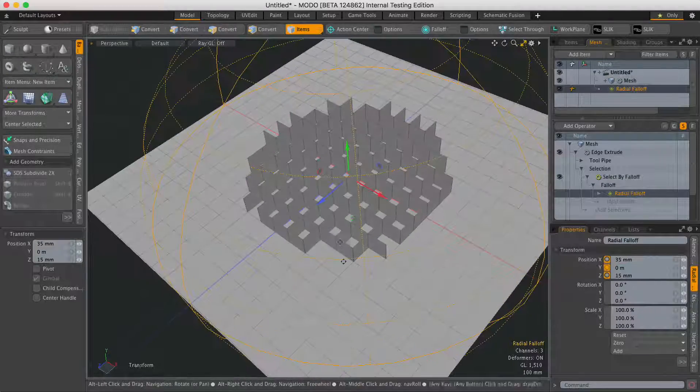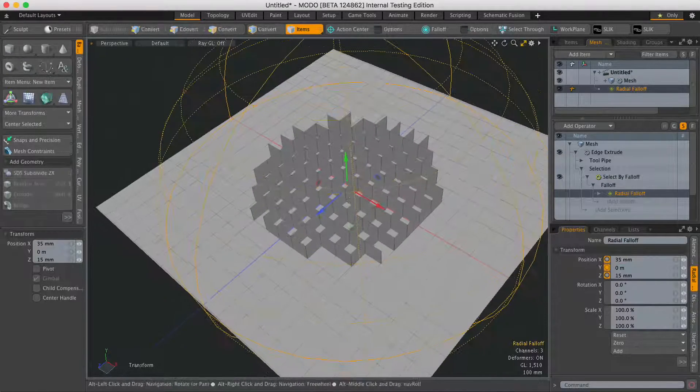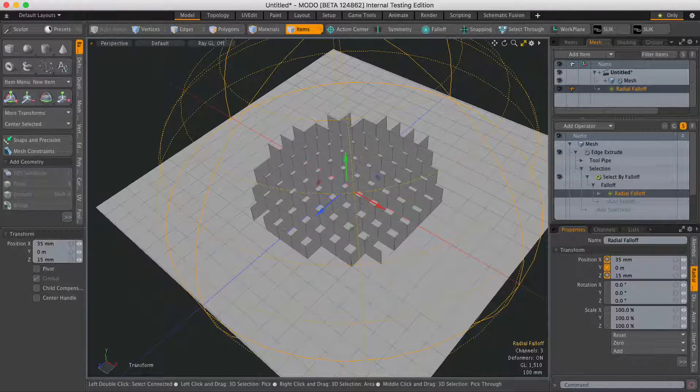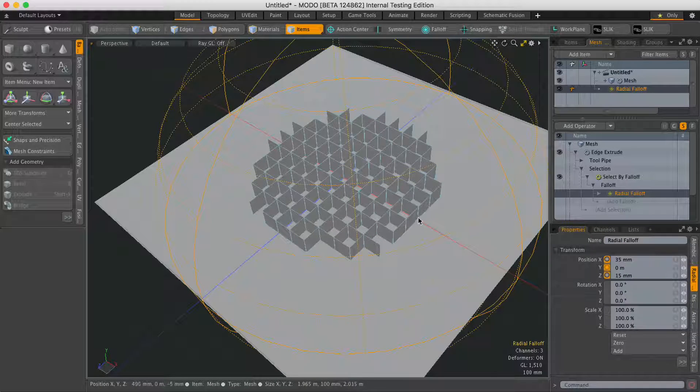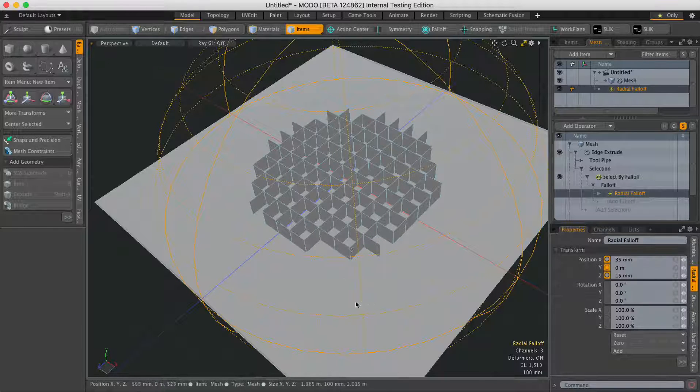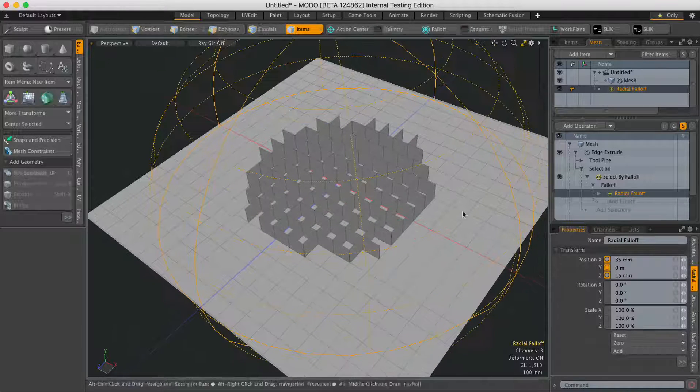But what I want is just to have the edges extruded around the border of that selection.